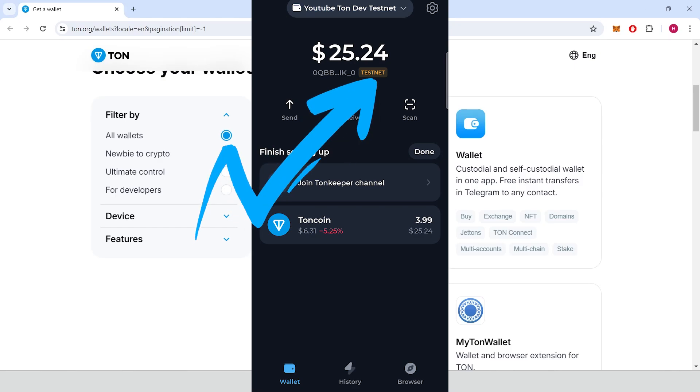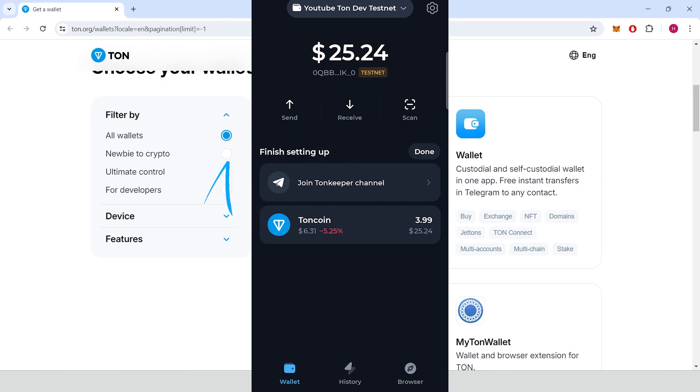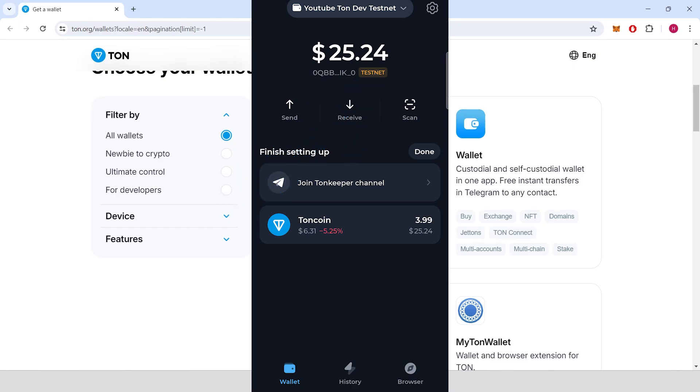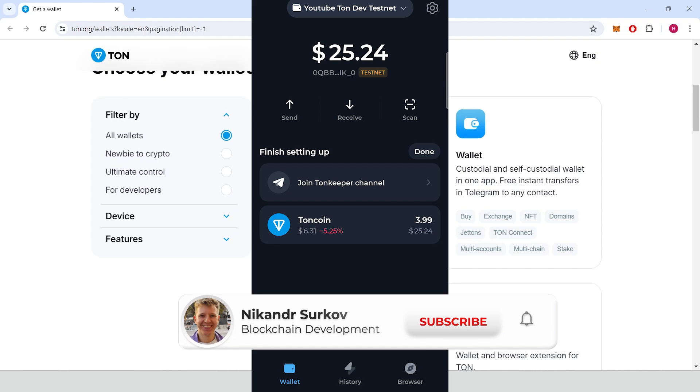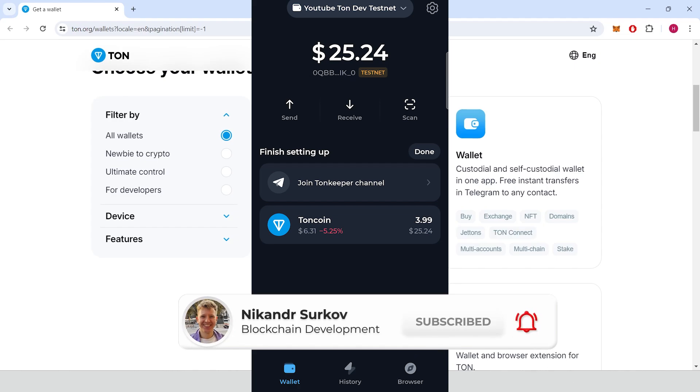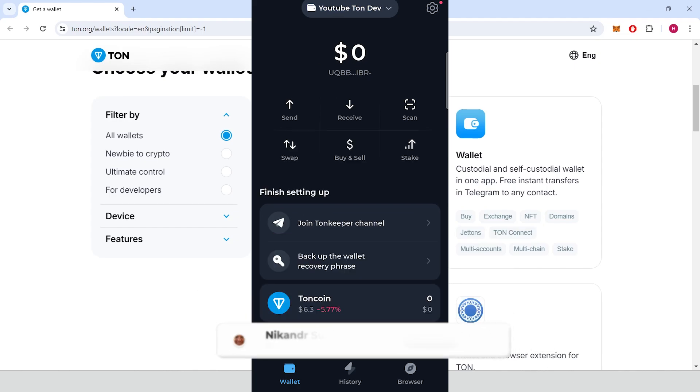How to add the Tone Testnet chain to the ToneKeeper wallet in one minute. My name is Nikander, I'm a professional blockchain developer, let's get started.